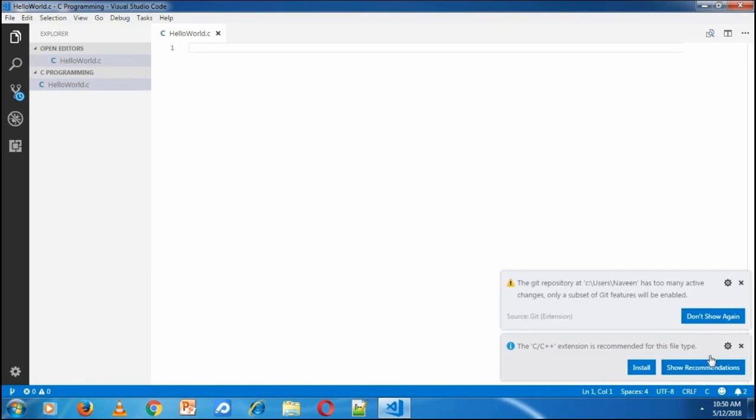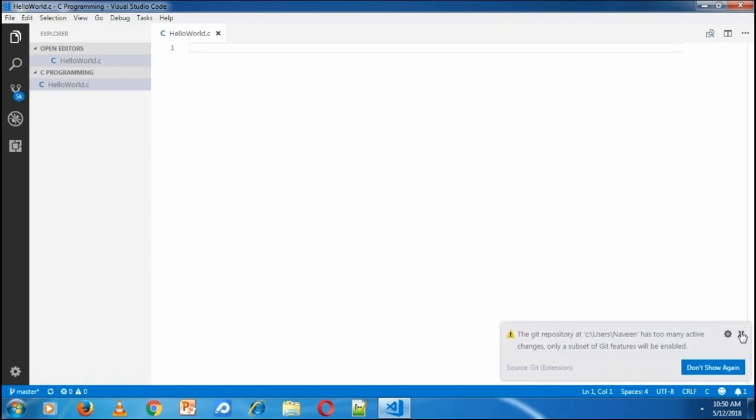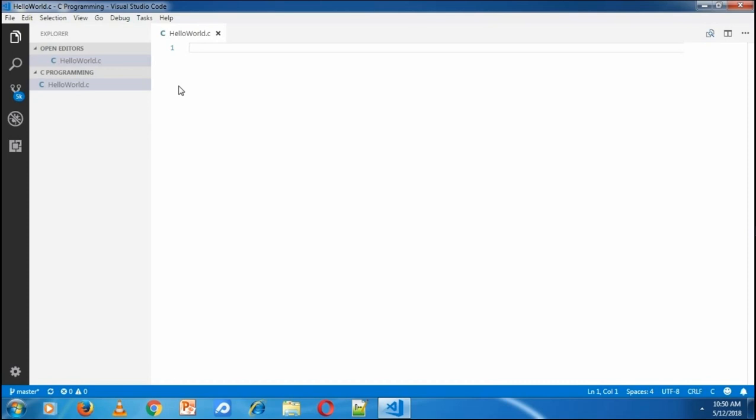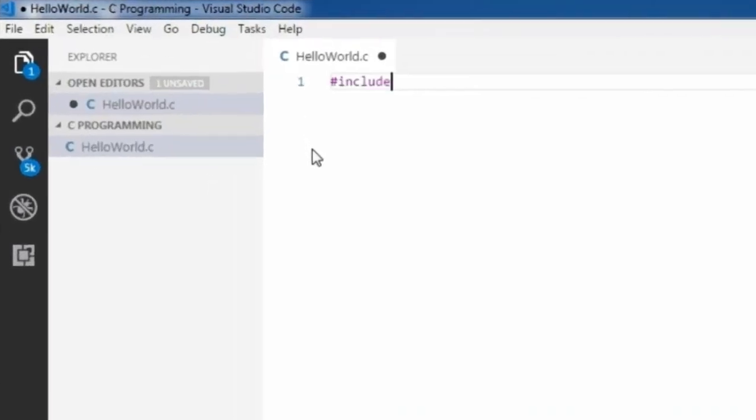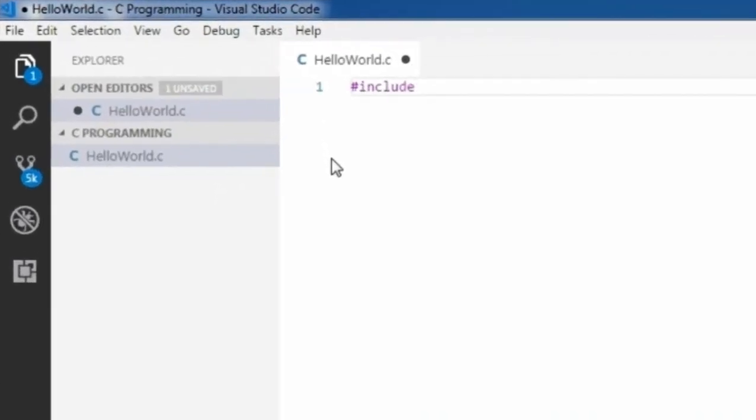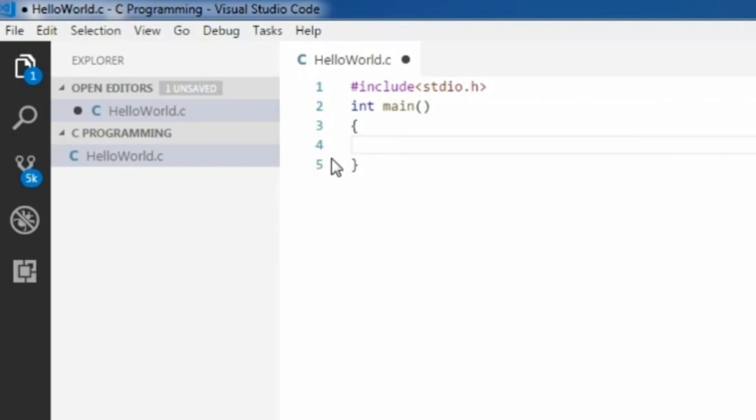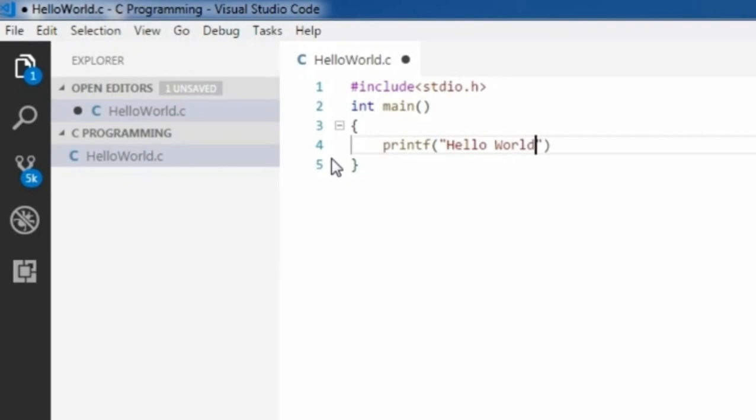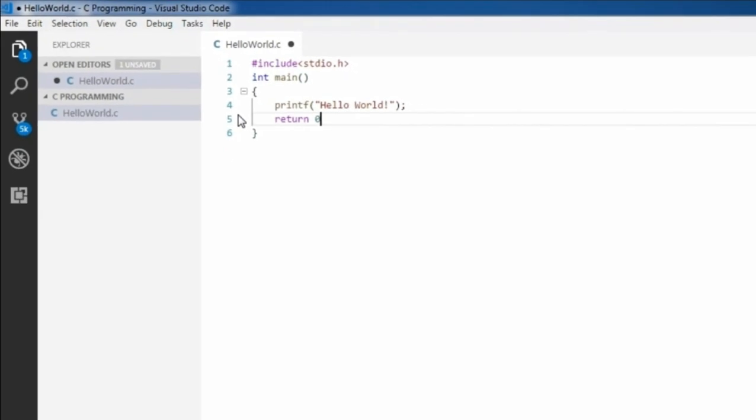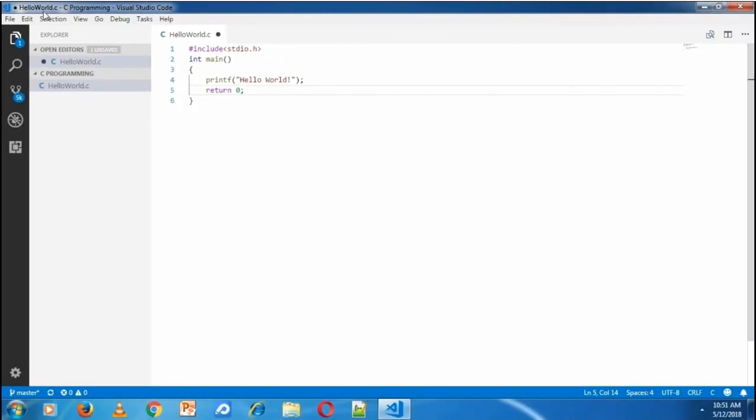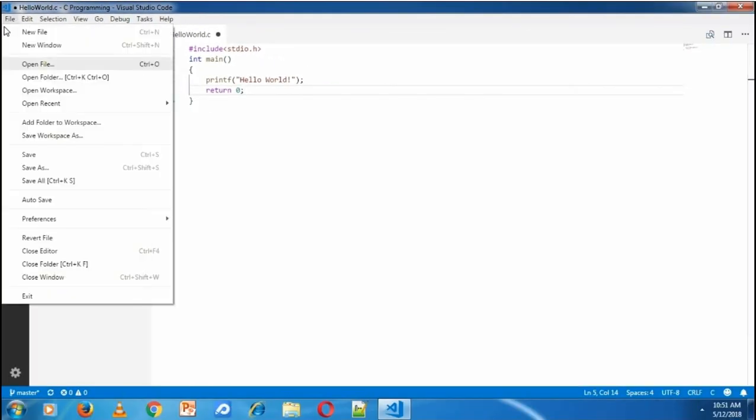I'm going to create a new file there and name it as HelloWorld.C. As soon as I create the new file, it shows some notification. I'm closing the notification first. Inside this HelloWorld.C file, I'm going to write a simple HelloWorld program.